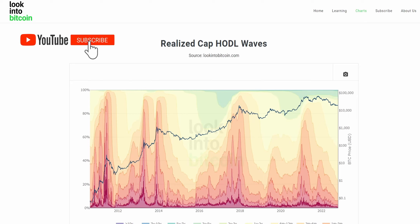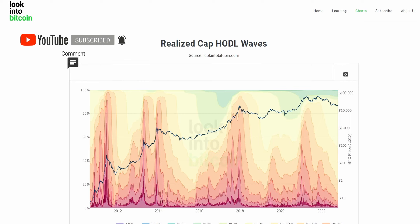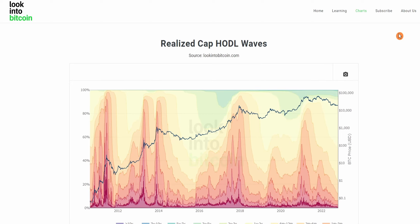If you haven't already, don't forget to like the video, subscribe to the channel, and turn on notifications to ensure you're receiving all of our content as soon as it is released. So what is the Realized Cap HODL waves chart?